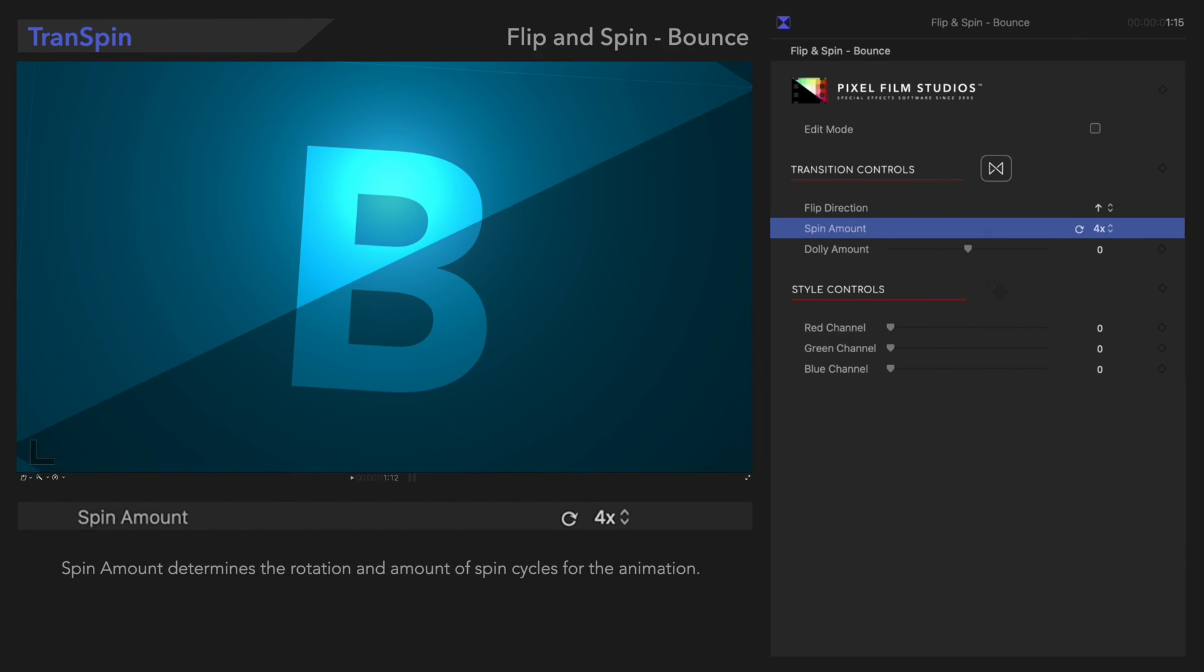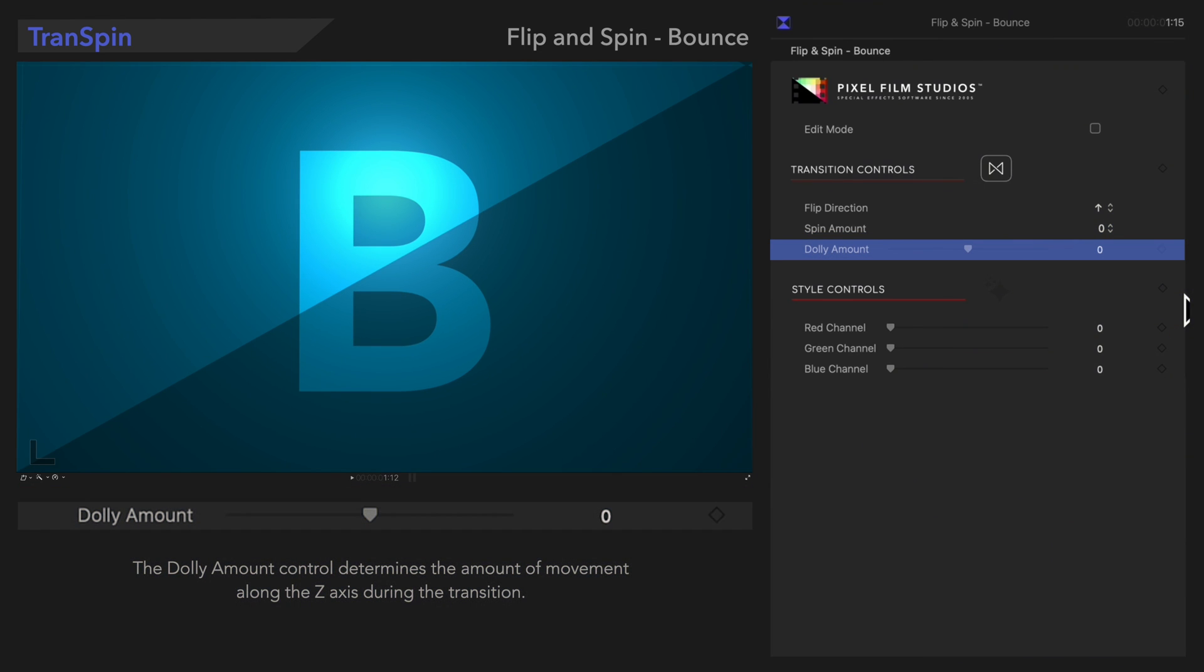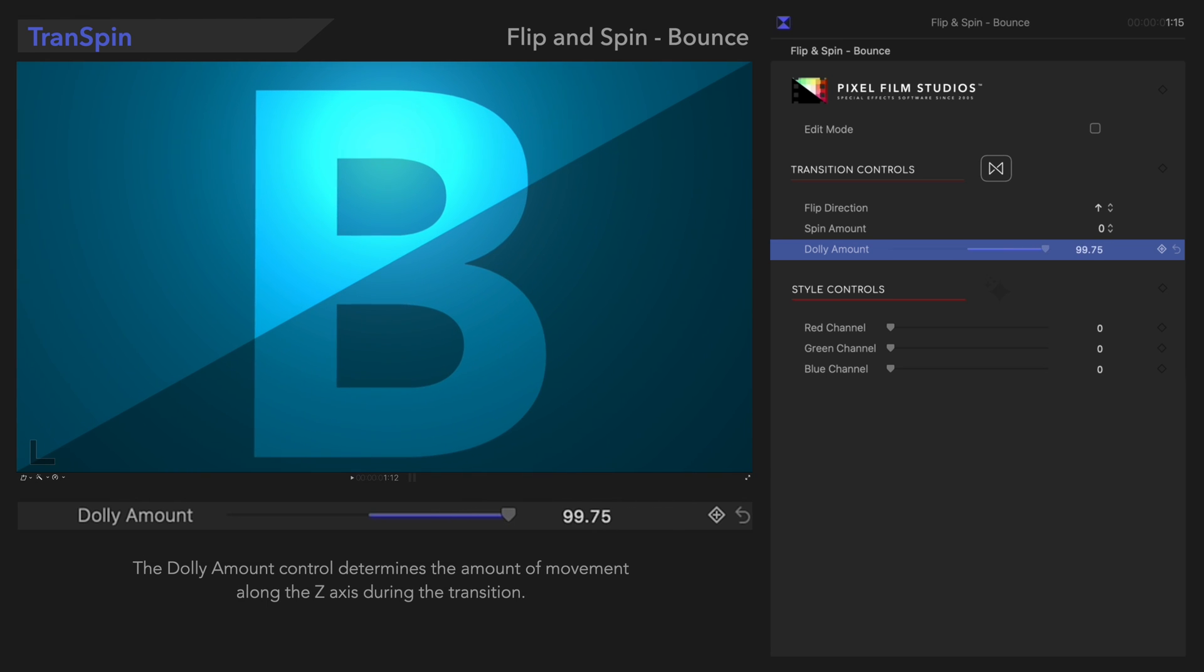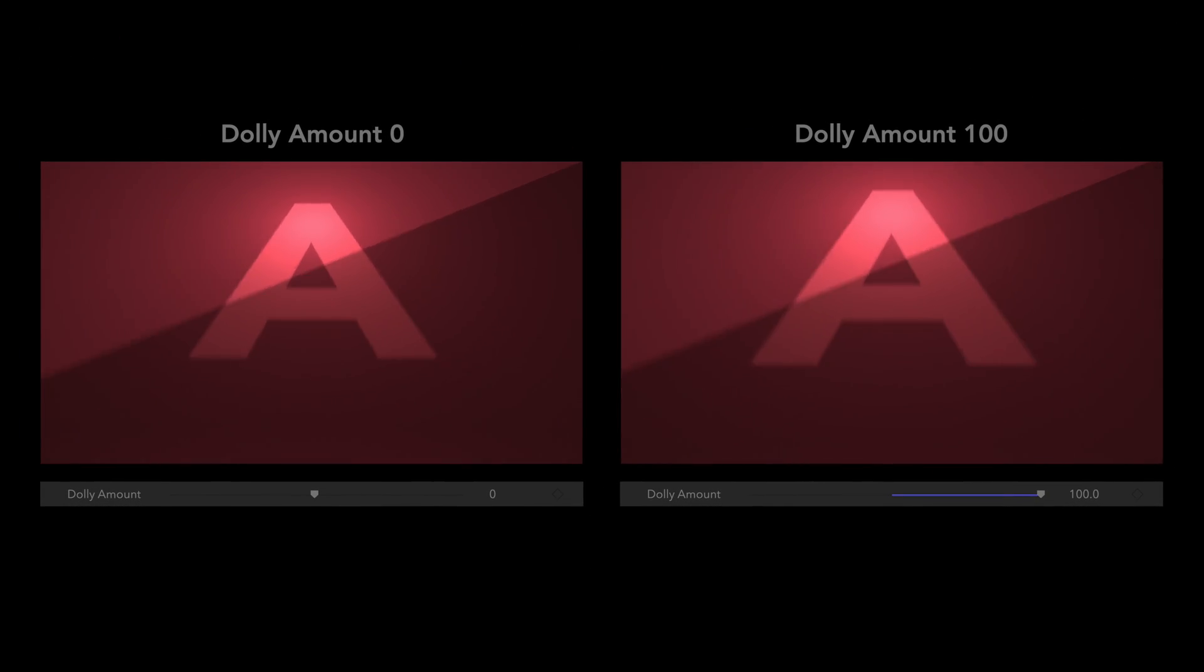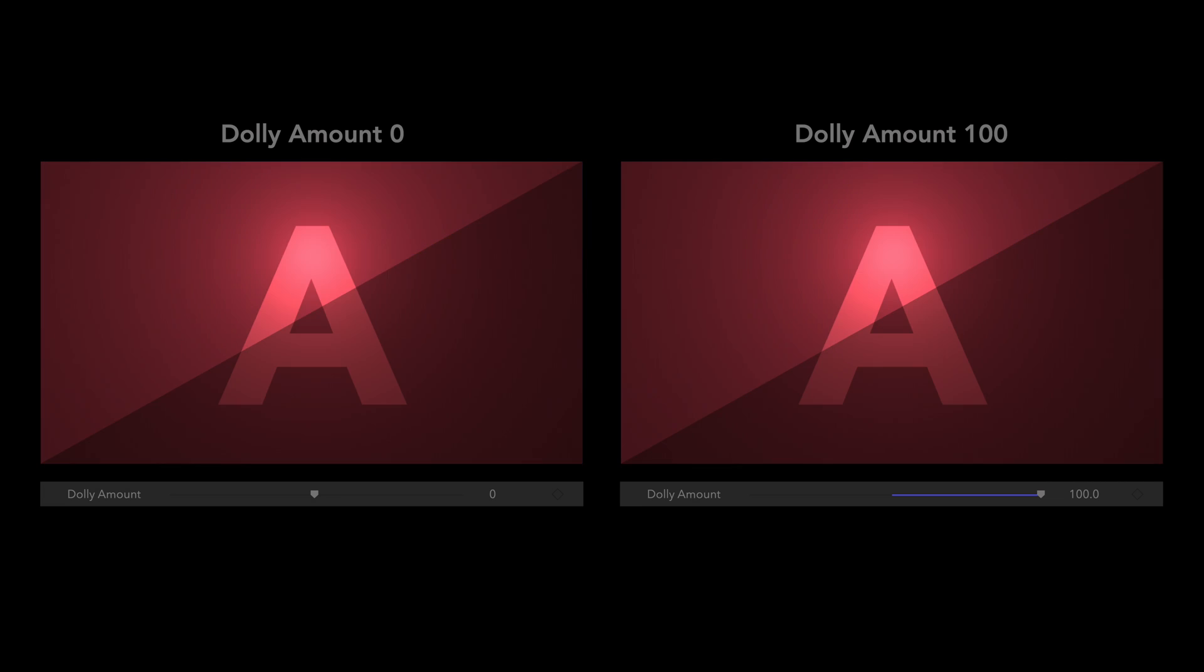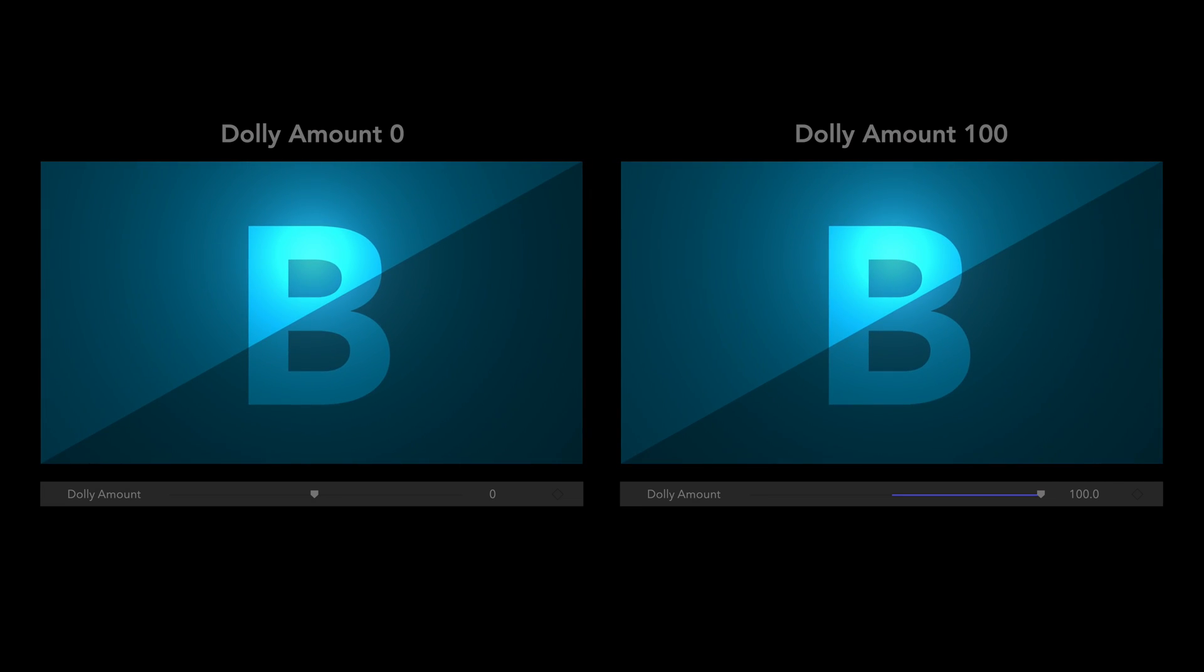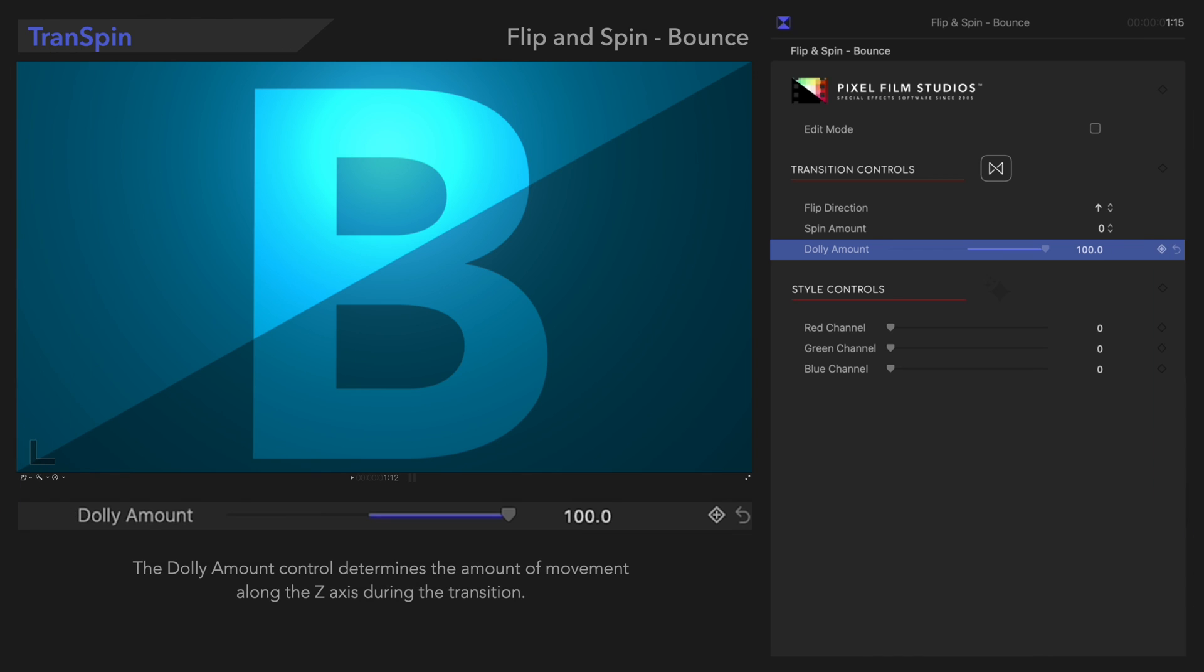Next, we'll look at Dolly Amount. Dolly Amount determines the depth of the animation. With Max Dolly, the first and second clips seem to jump forward in space.